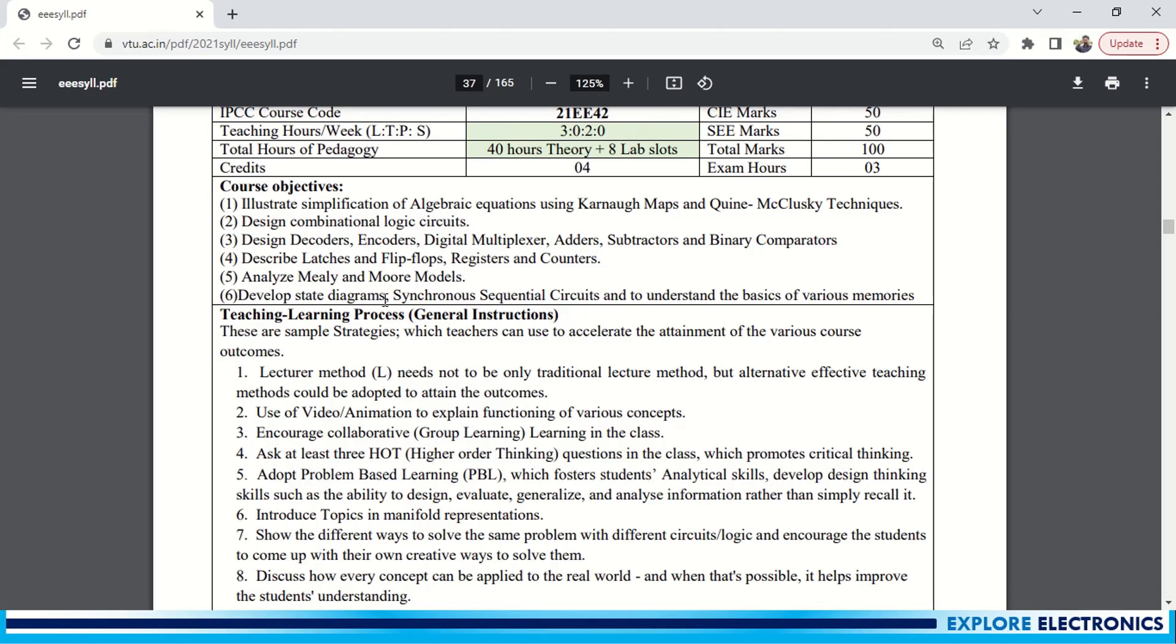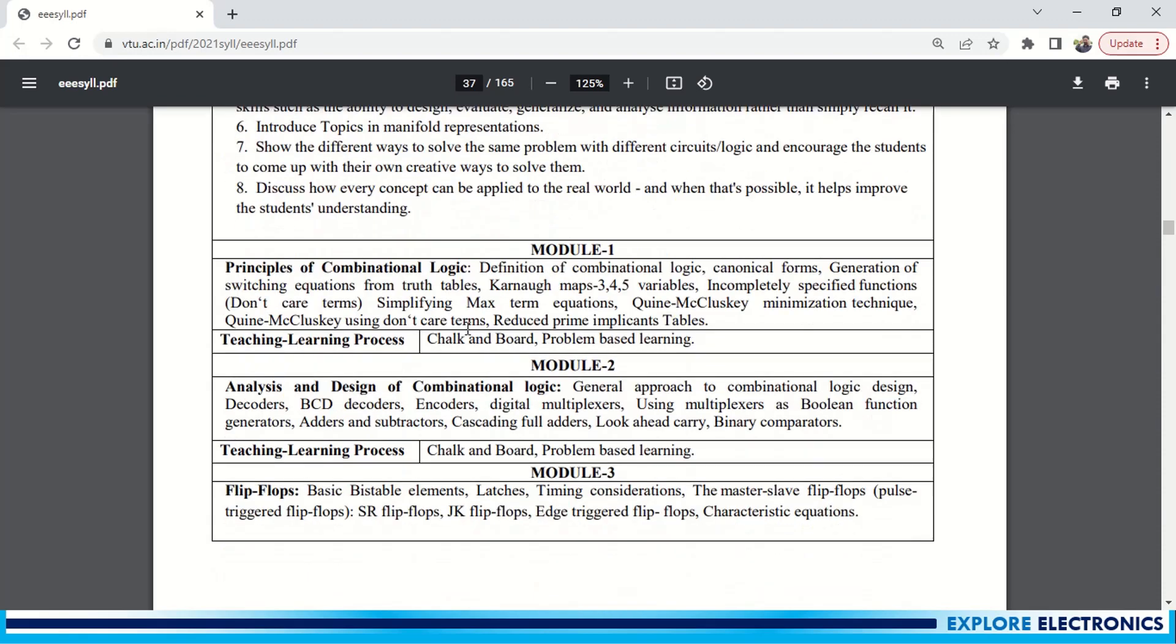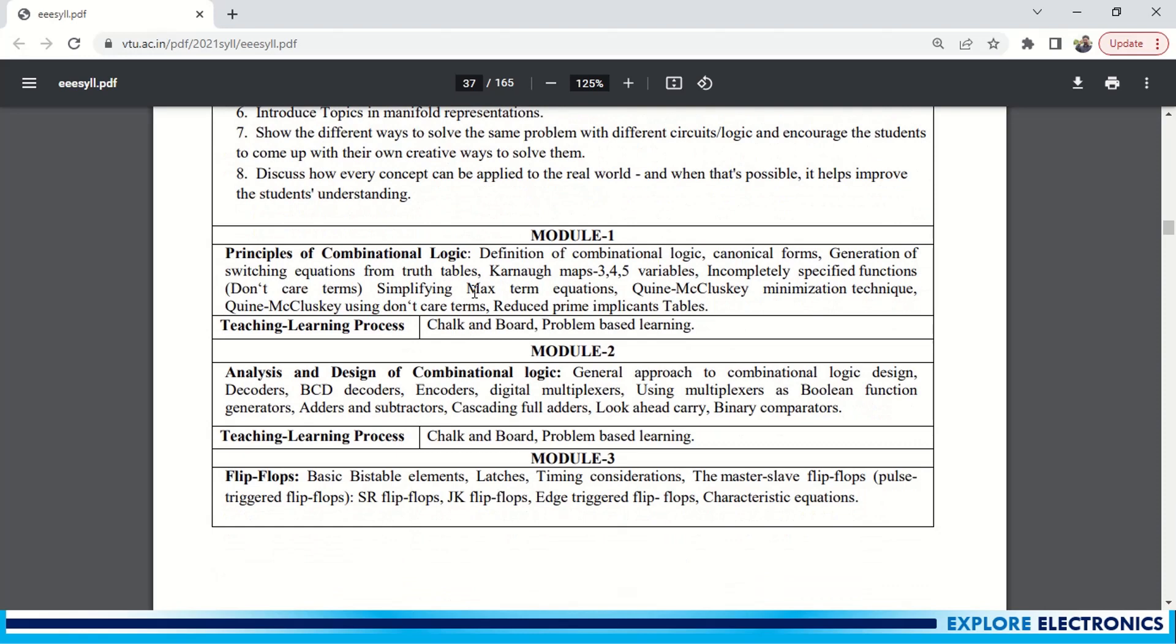And then develop state diagrams, synchronous sequential circuits to understand the basics of various memories. So these six objectives they have defined in this course. This is a complete digital part of electronics, so you can enjoy learning these concepts.